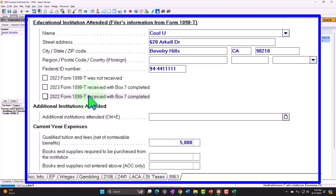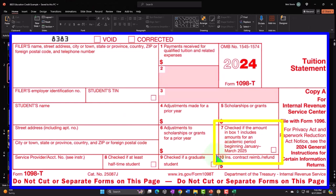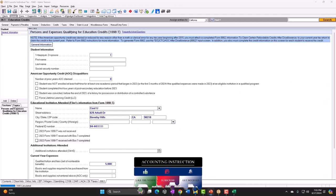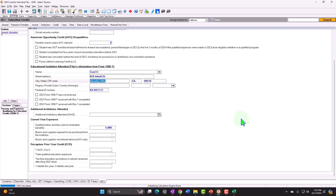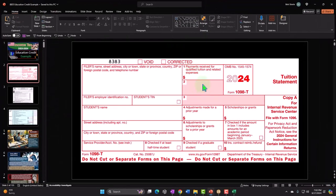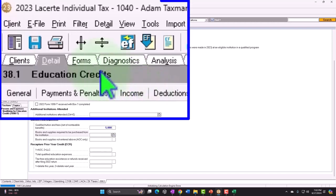The educational institution information comes from Form 1098-T, including the institution's EIN. If you didn't receive a 1098-T, contact the institution and pressure them to provide it, as the IRS will typically want to see it. Box 7 on the form indicates whether the amount in Box 1 includes amounts for an academic period beginning January through March of the following year — important for determining the cash-basis cutoff. For our example, we'll enter $5,000 for payments received for qualified tuition and related expenses.